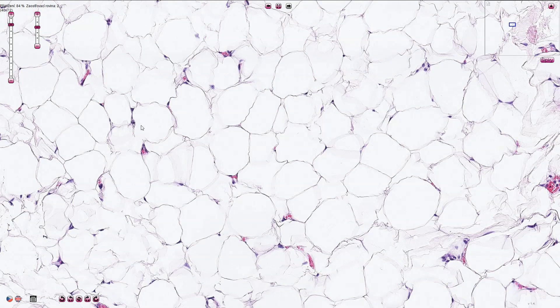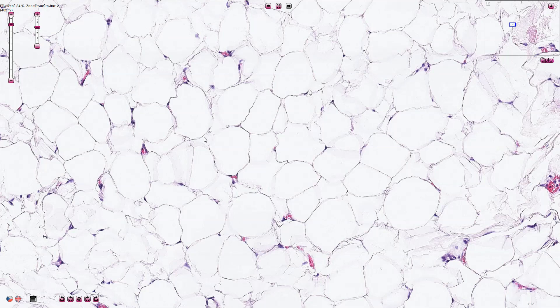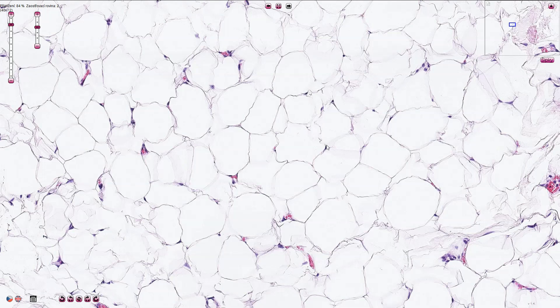Of course all of these cells have nuclei but we are looking at the cut section so only the nuclei localized in the level of the cut are visible. The cells have clear voluminous cytoplasm.